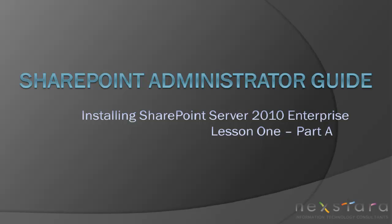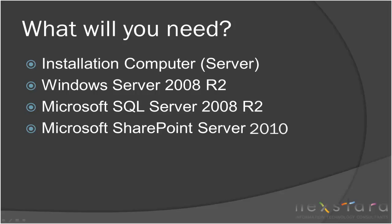We've had so many requests on how to install SharePoint that I've finally decided to bite the bullet and go ahead and do one. So with that being said, we're going to start a SharePoint administrator training course.